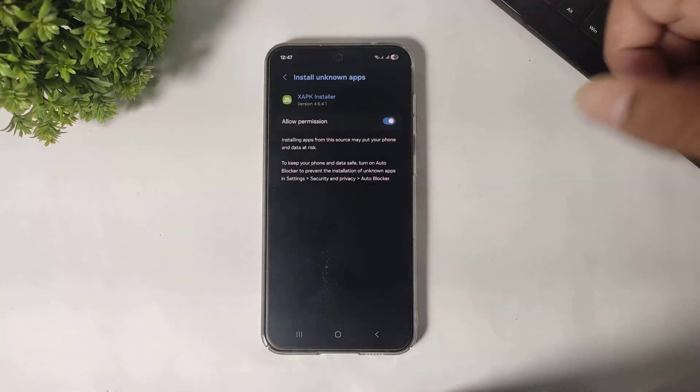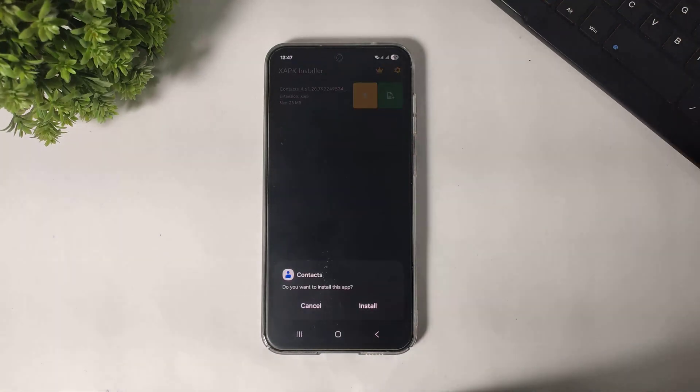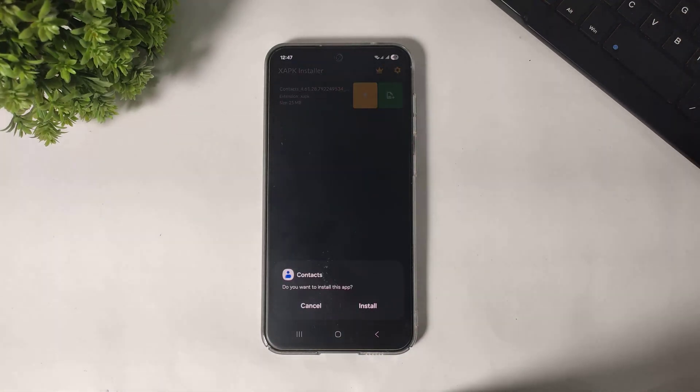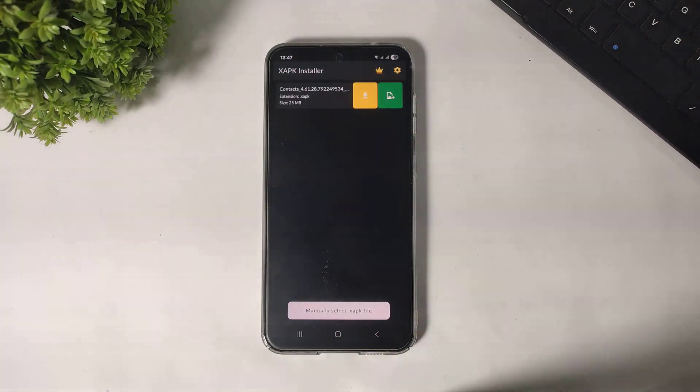Simply set permission. Go back. You can see Install button. Tap on Install.